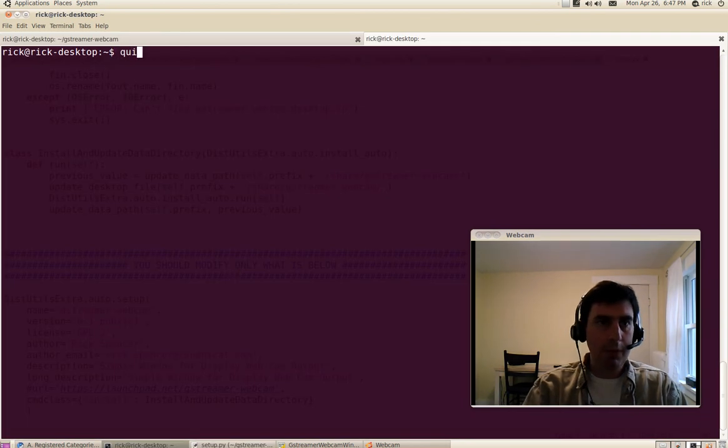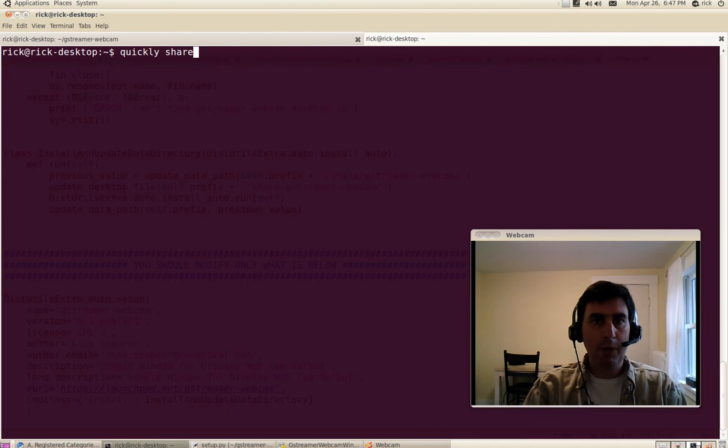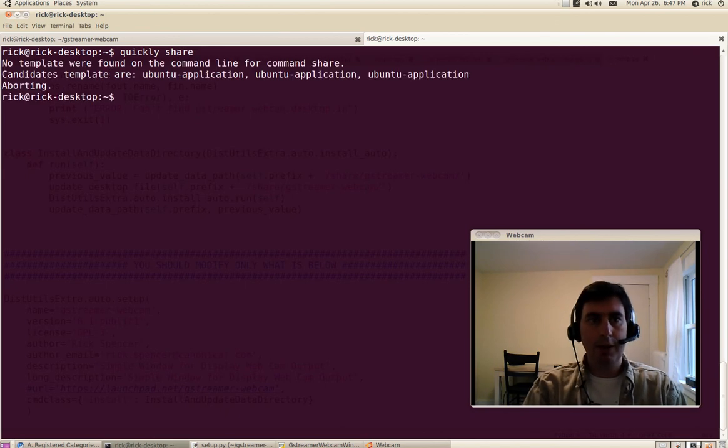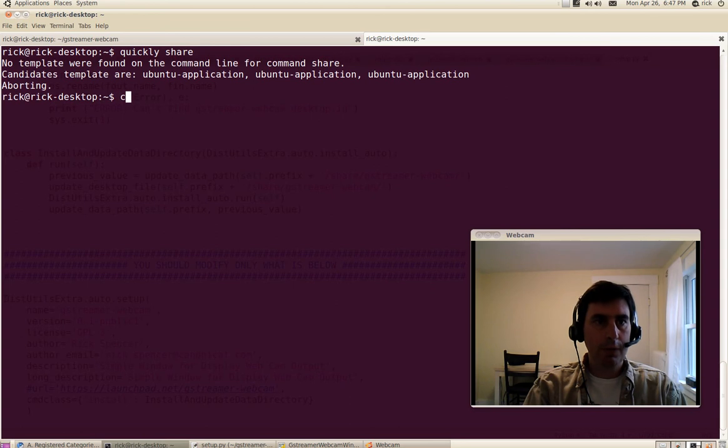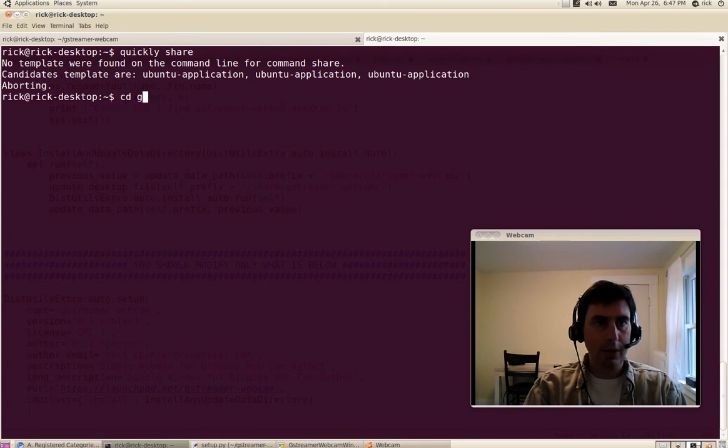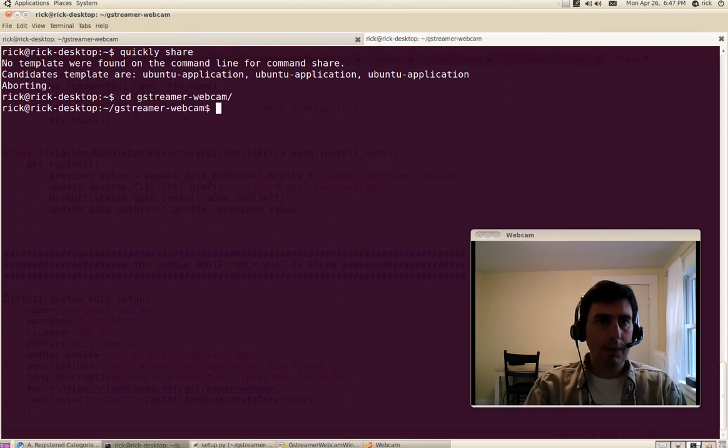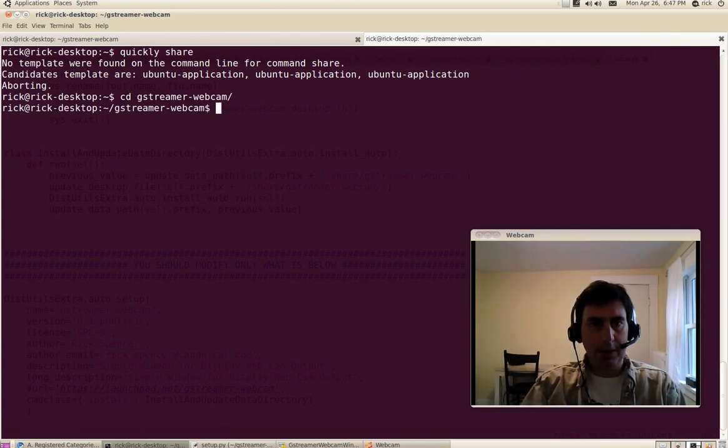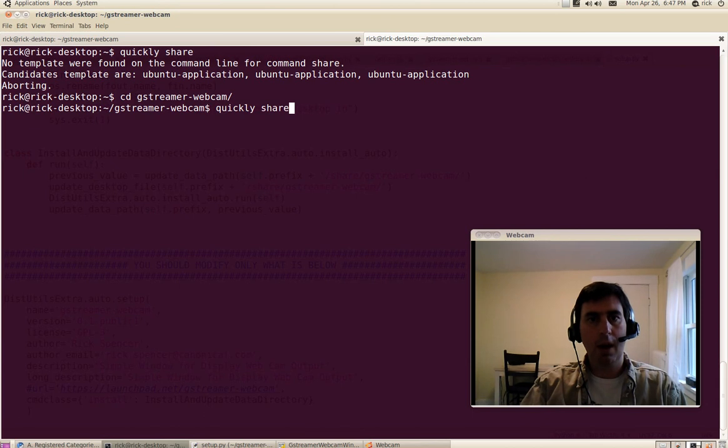And the way that you put a quickly app in your PPA, after you set up your PPA and your keys, you say quickly share. And now you'll see, oops, I accidentally, I actually have to go into the GStreamer webcam folder. So now that I'm in the directory where he lives, now I can say quickly share.